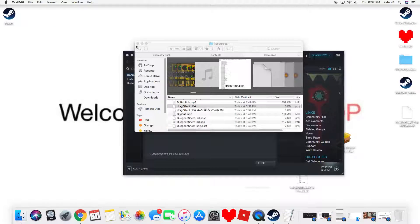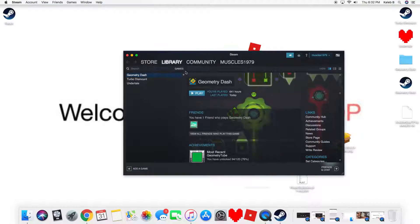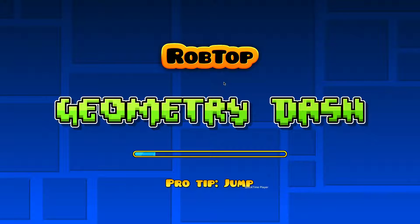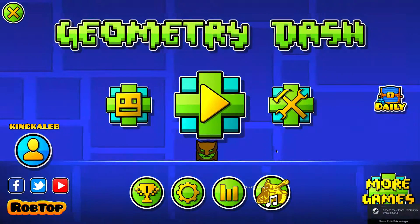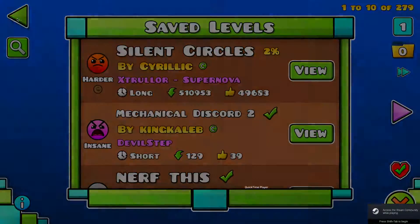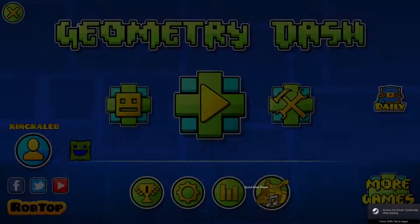Scroll until you find Max Particles. We can set that back to zero, then exit out and play. And now there's no particles — well, except for when somebody dies, that's the only exception.